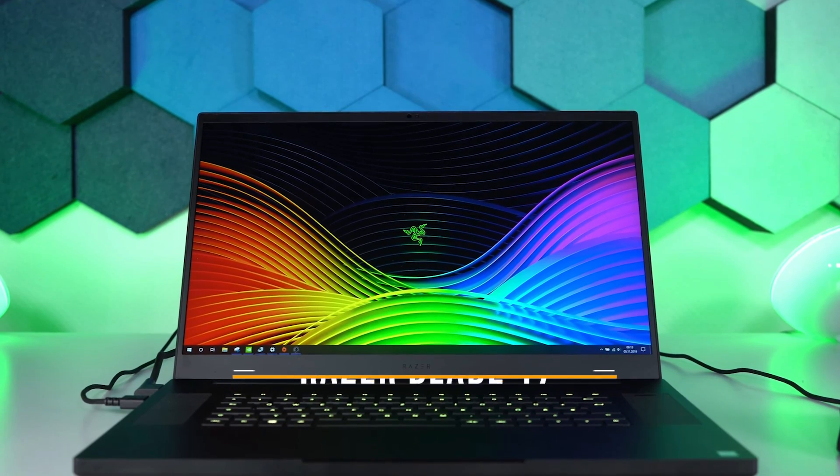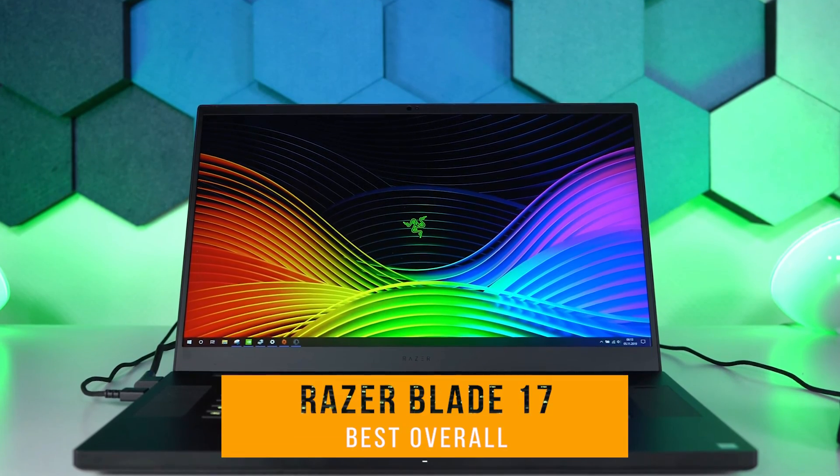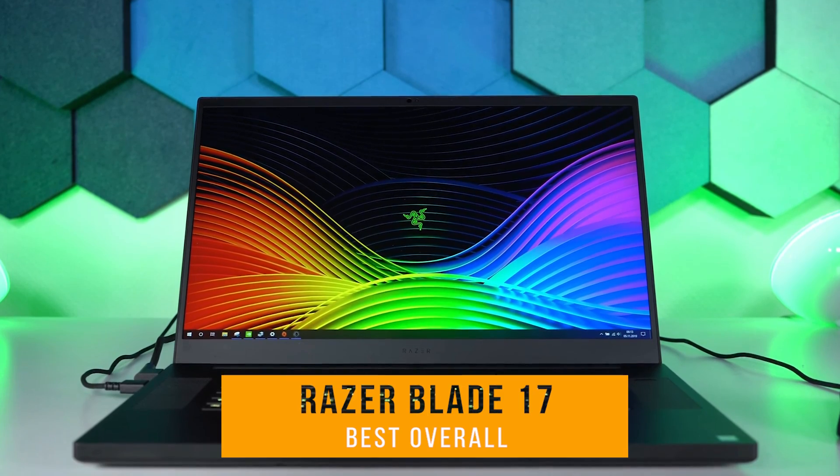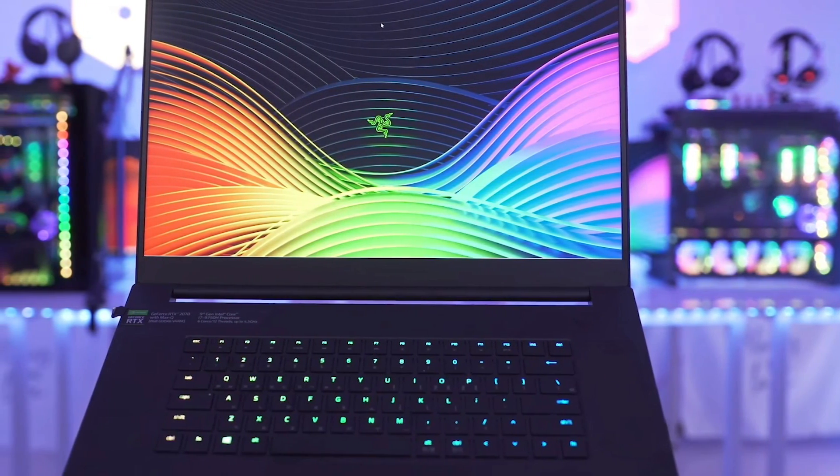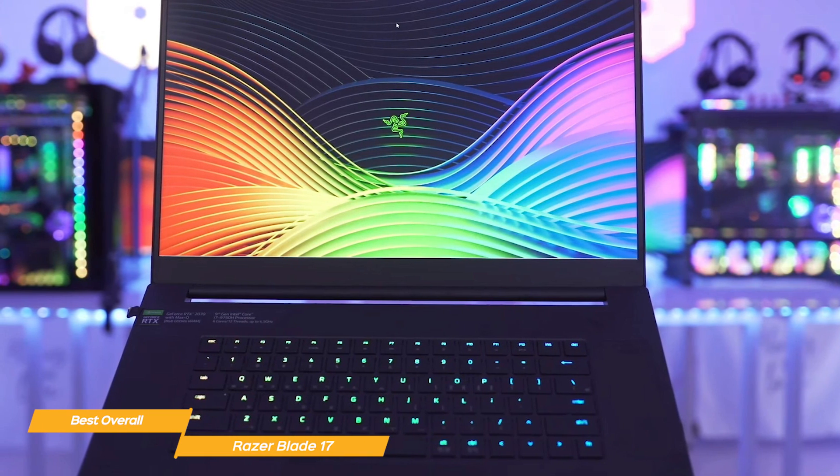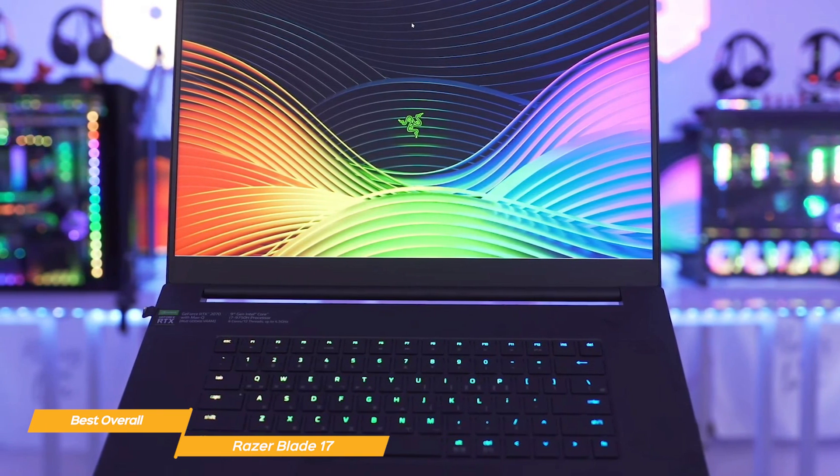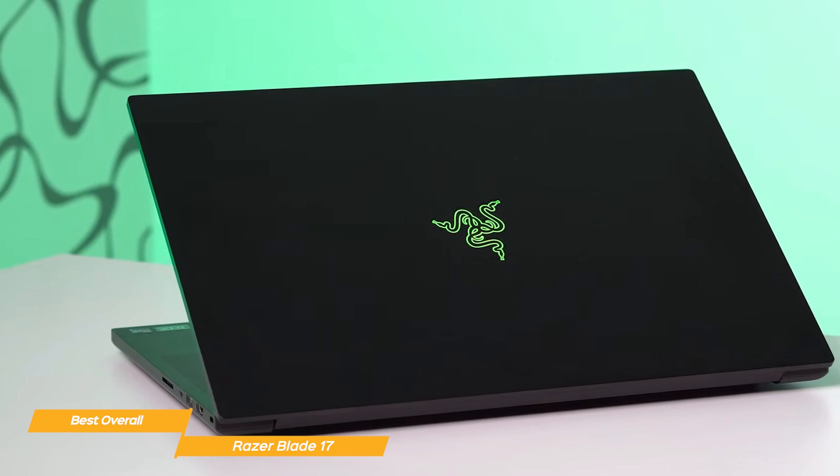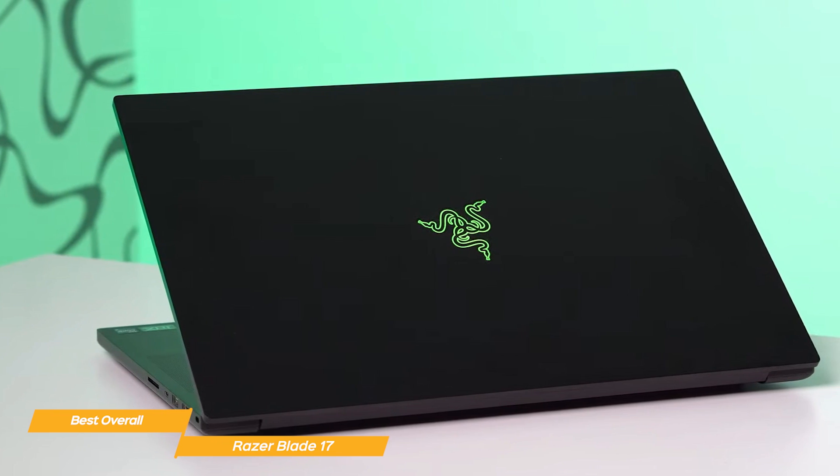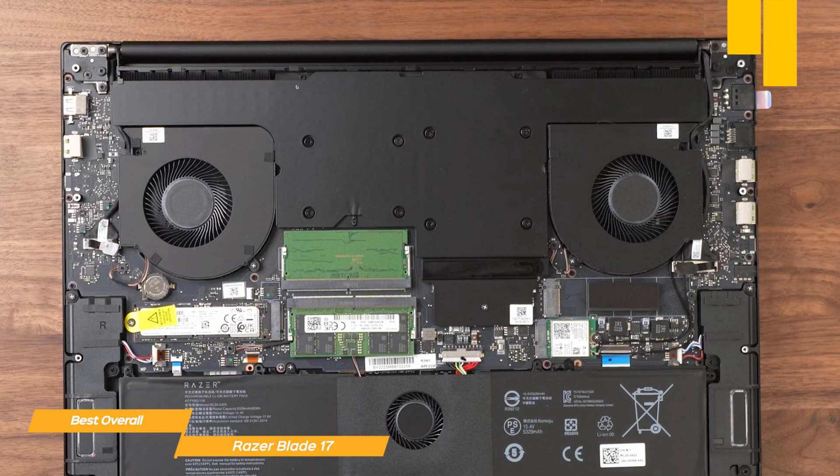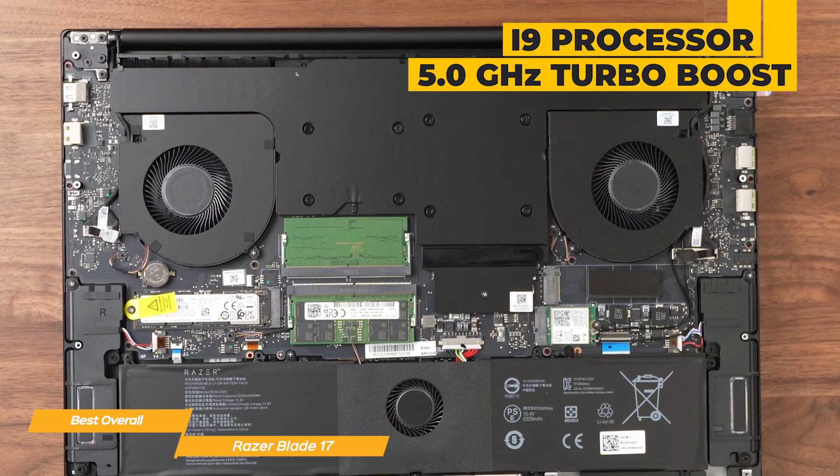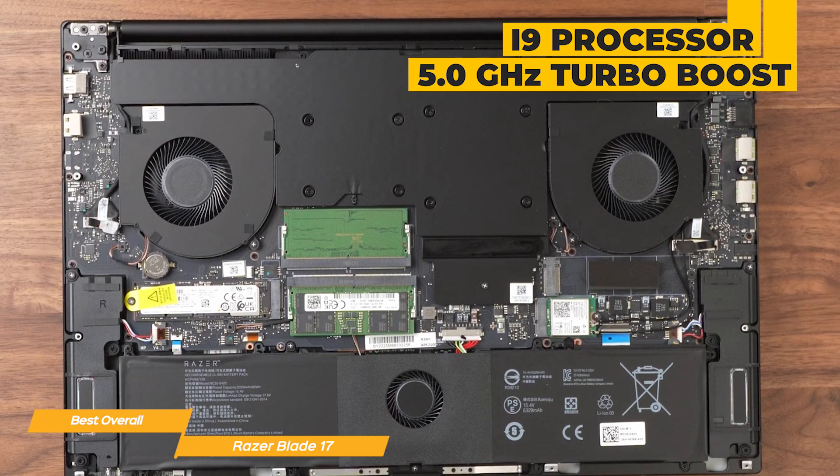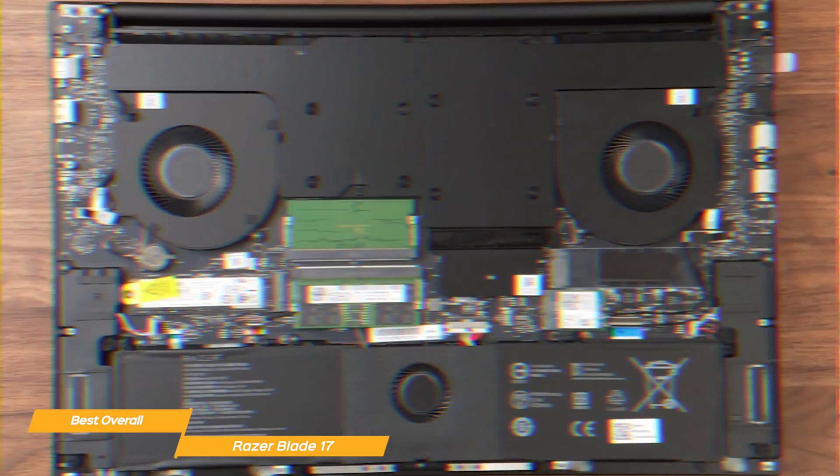Next on my list is the Razer Blade 17, my choice for the best overall programming laptop. The Razer Blade 17 is a premium laptop that packs a lot of power into its compact and lightweight design. It's a great choice for programmers who need a portable device that can handle demanding workloads. It's got up to an i9 processor with up to 5.0 GHz of turbo boost to be able to handle even the most demanding tasks.